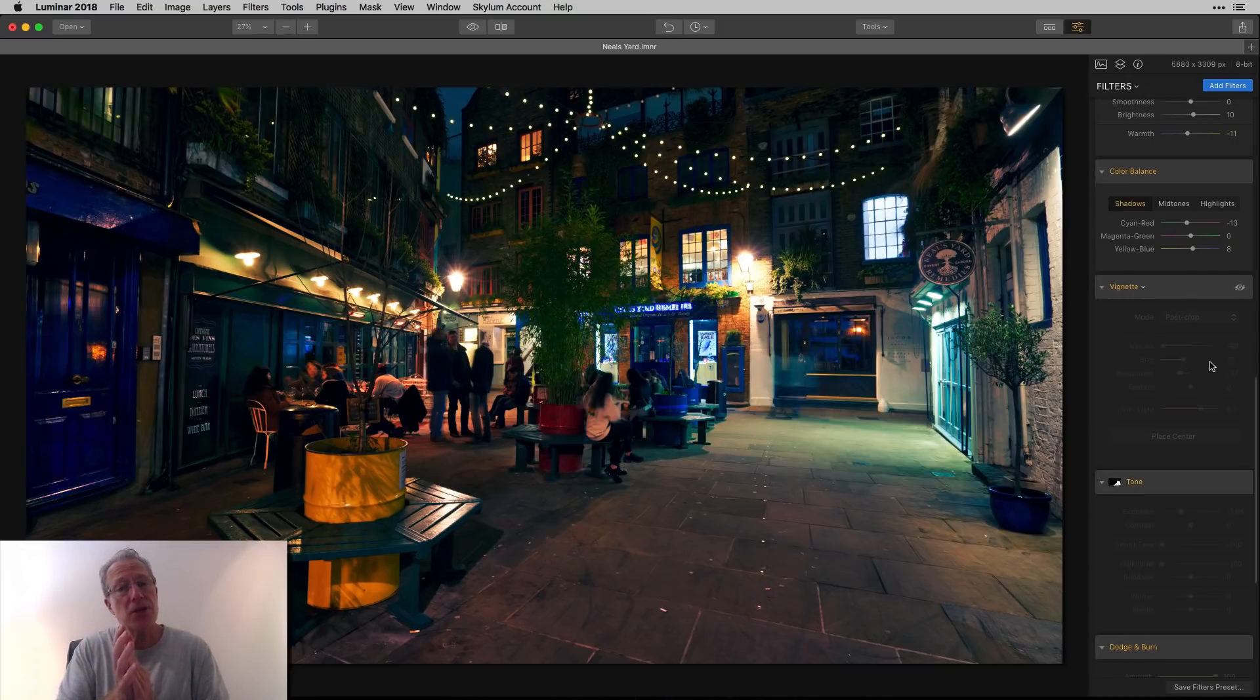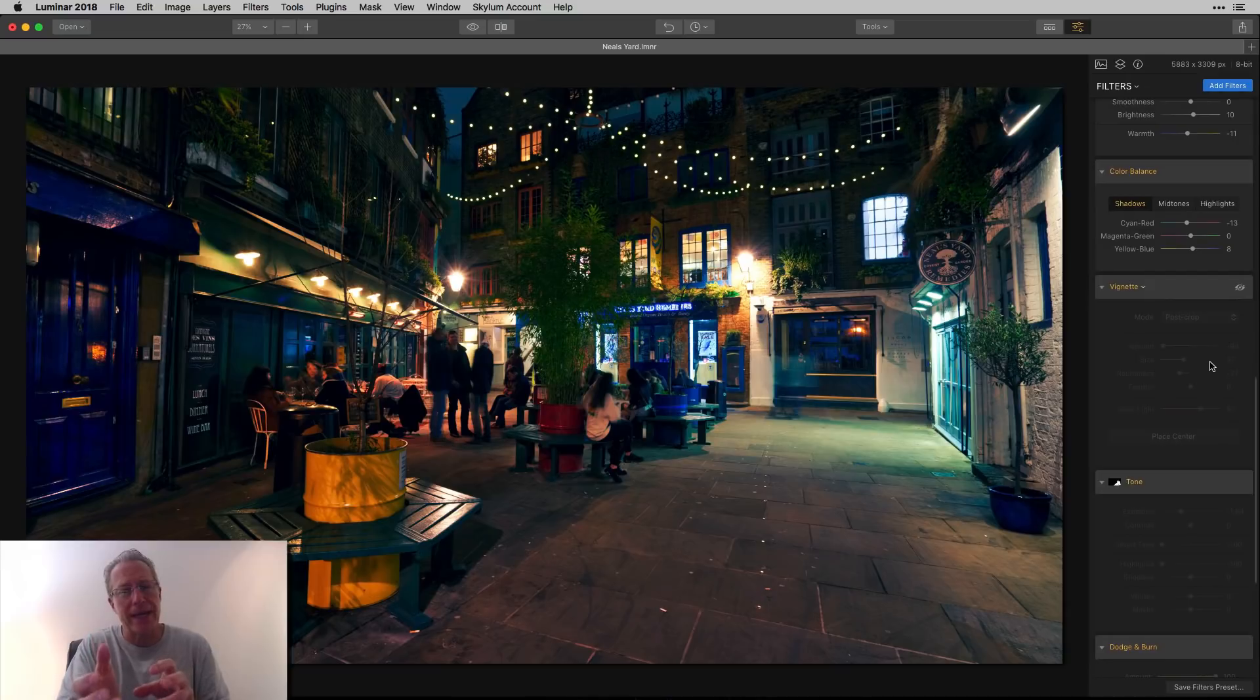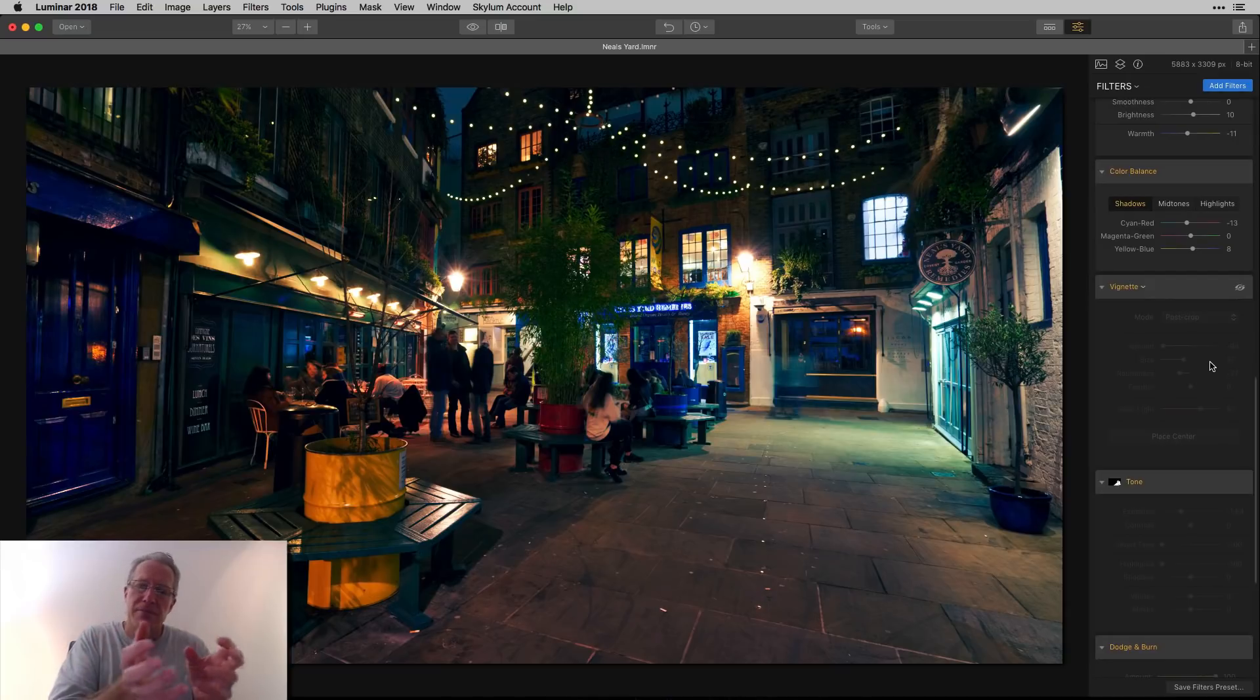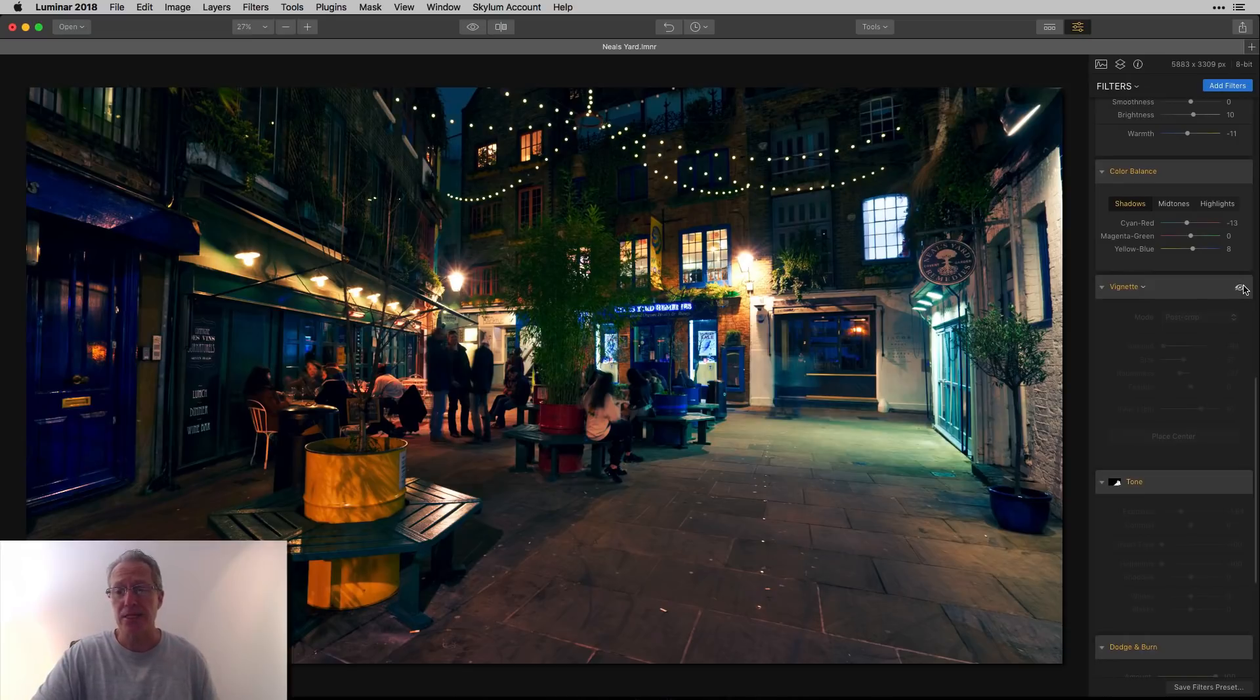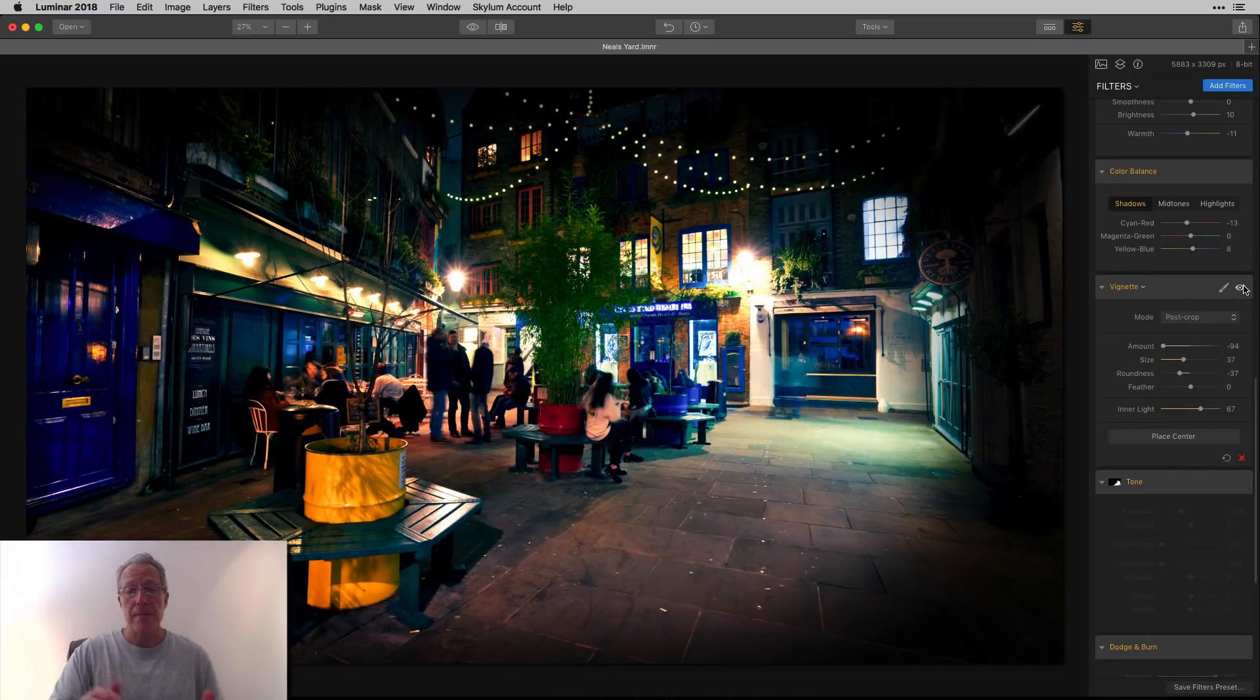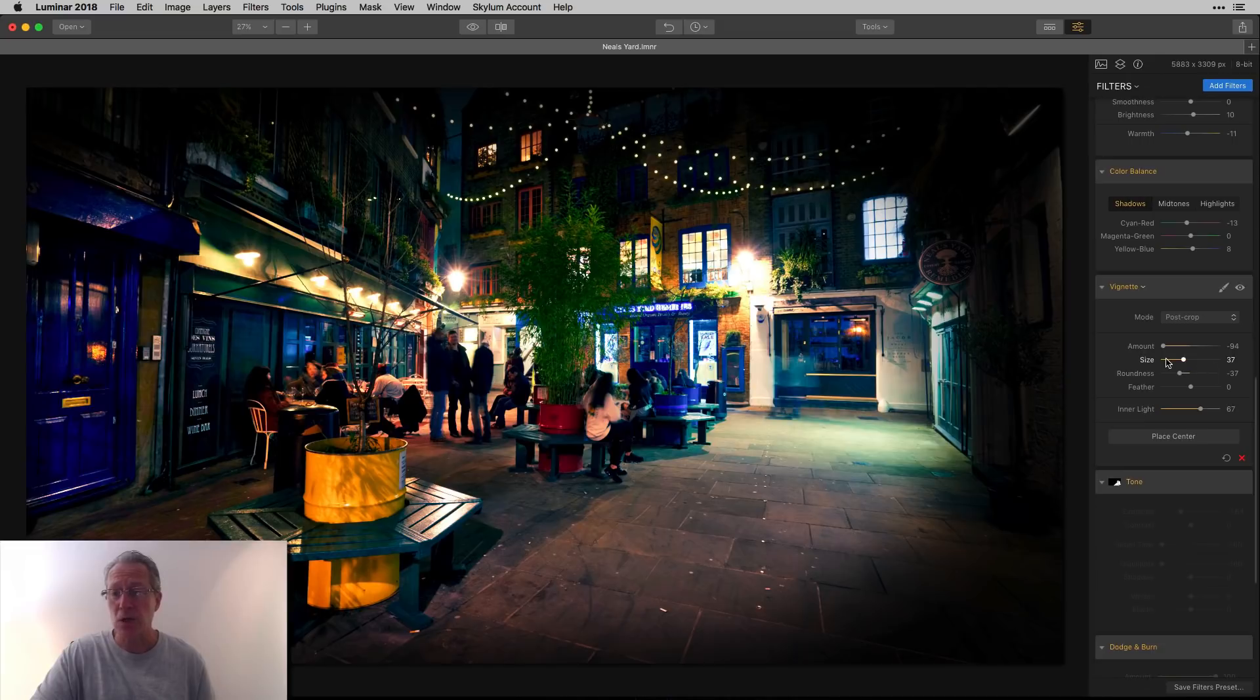You know what I can do? I can add a vignette. I can tighten it up a little bit on the right-hand side, position the center kind of closer to where the people are, and add some inner brightness. So that's basically what I did.